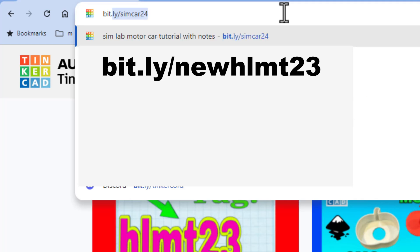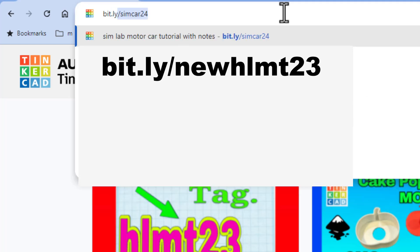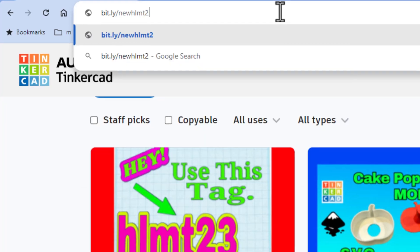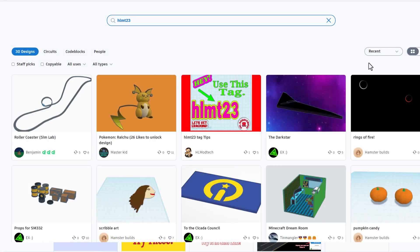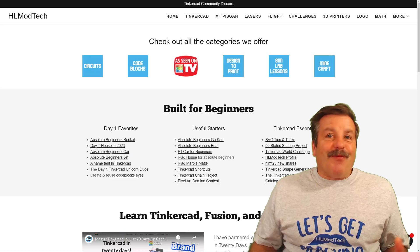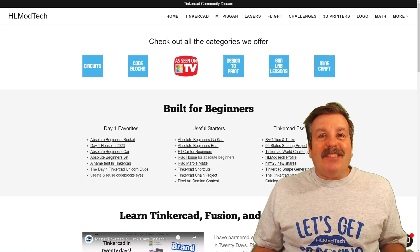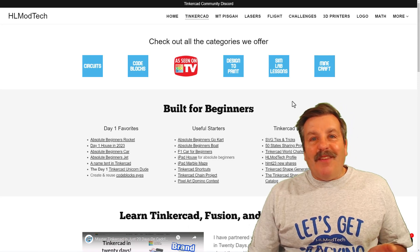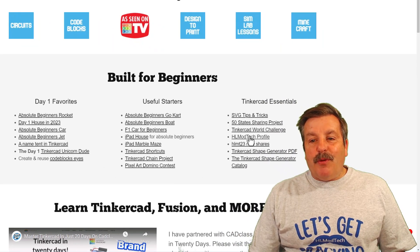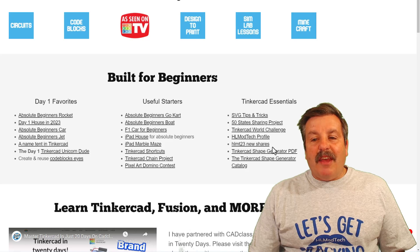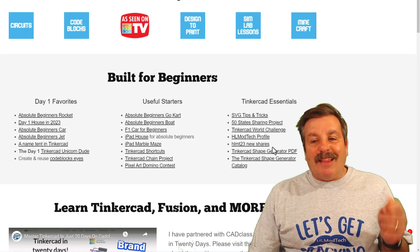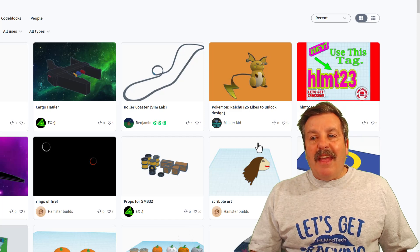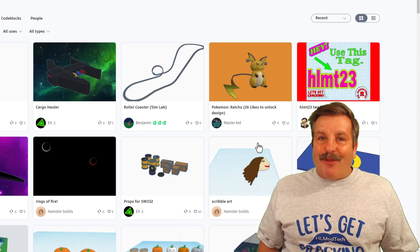I've got two more ways you can get to this. If you type bit.ly/newHLMT23, it gets you in there one step, sorted by recent. The last way is via my website, hlmodtech.com. If you look over to the right, you'll find the Tinkercad Essentials, and right there is a link that'll take you to the HLMT23 shares in one click, instantly sorted by recent.